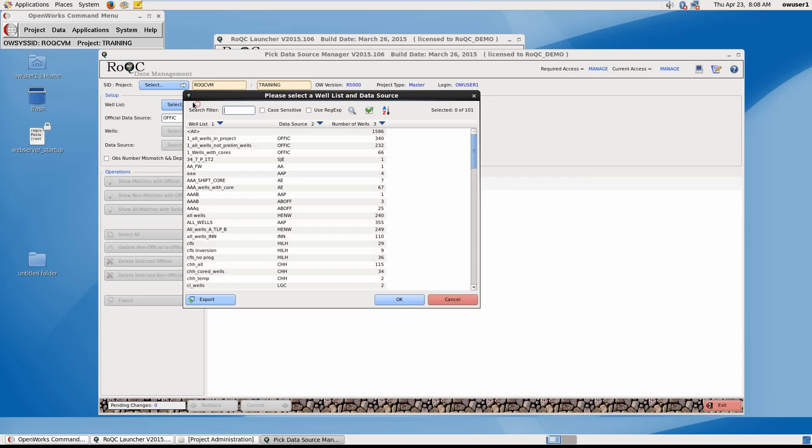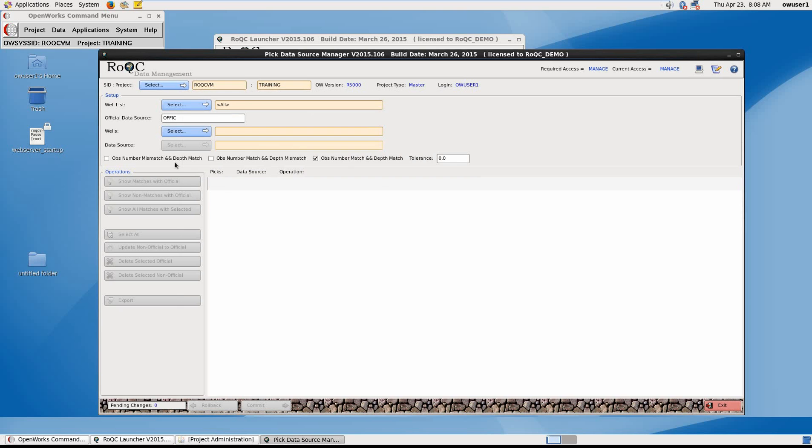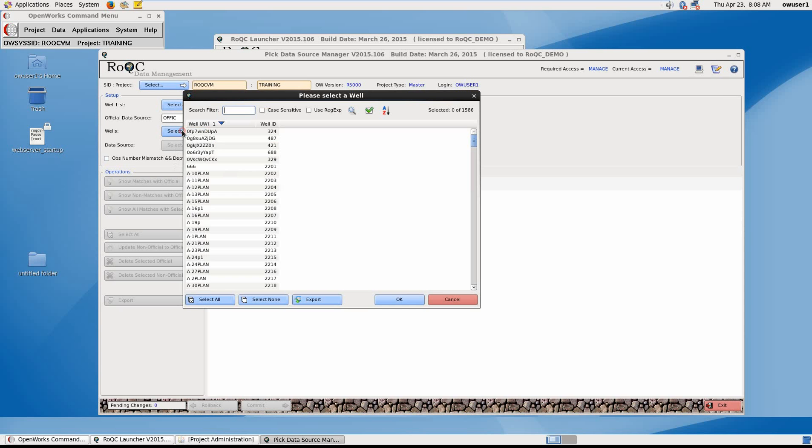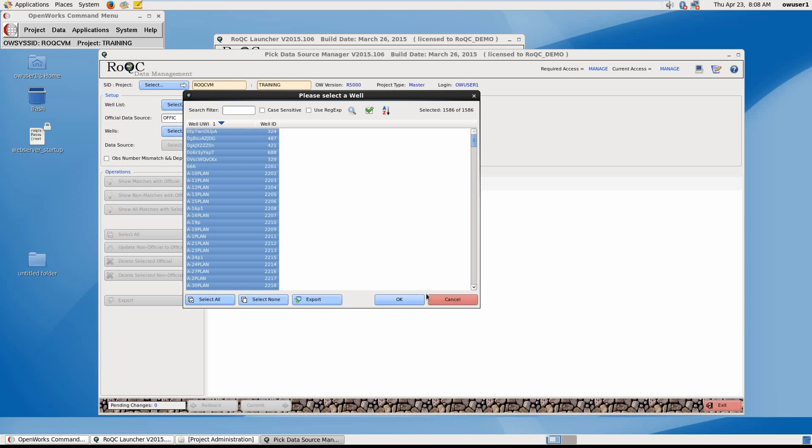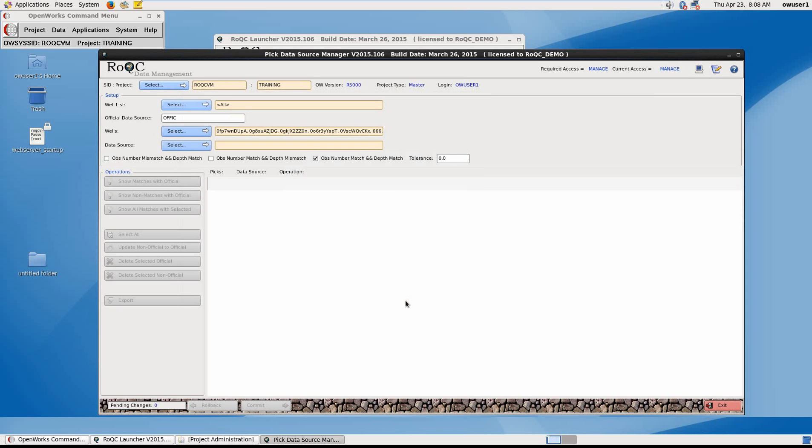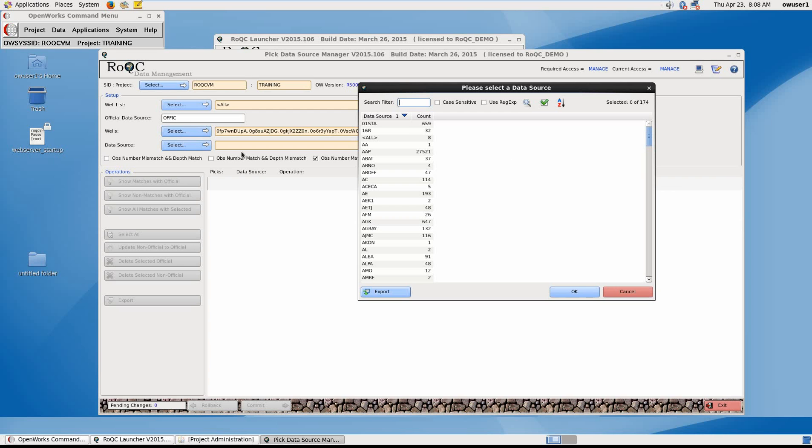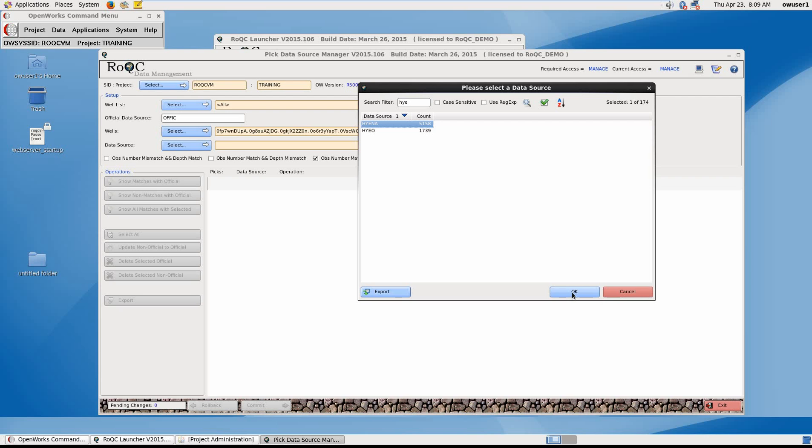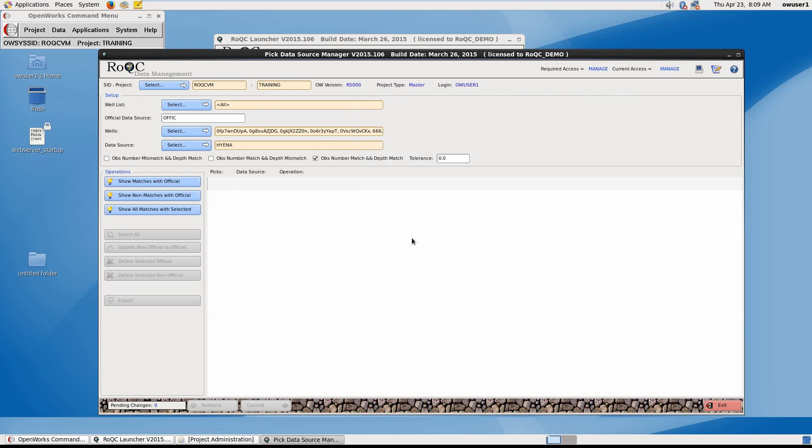So firstly, I'm going to choose a well list, where I'll choose All. And then the wells in that well list, again, I'll select All. And for my Data Source, I'm going to choose Hyena. So we have three options. One, to show matches with the official. And what this will show is duplications in the surfaces owned by Hyena, where we will probably just want to delete them.